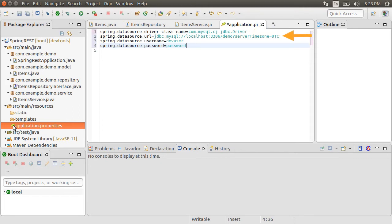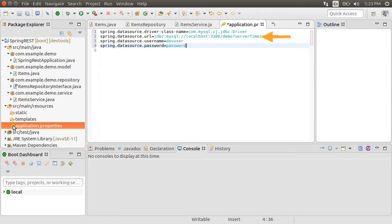Specify the spring.datasource.url as jdbc:mysql://localhost:3306/demo?serverTimezone=UTC. Finally, let me specify the username and password.